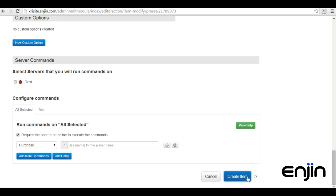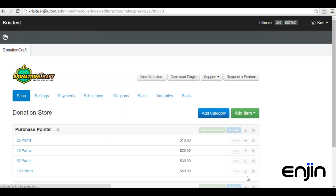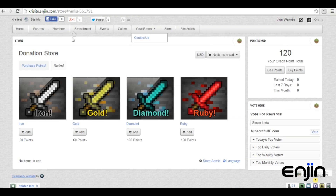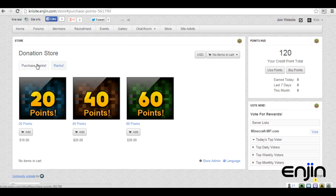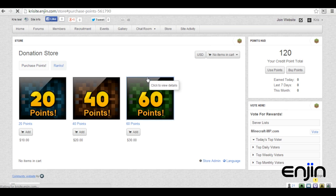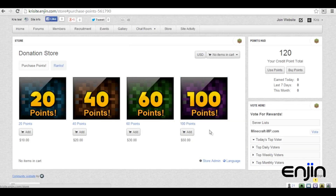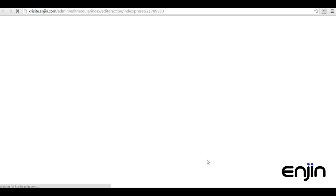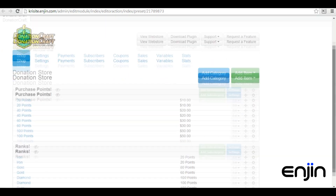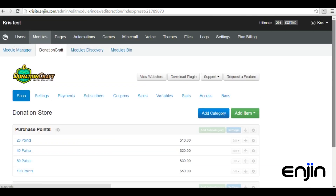Back to the store's admin panel, you should see the new points purchase added. And if we head back to our store and refresh the page, we should see the new item in our store as well. Adding point purchases is quick and easy. Just make sure you also set up your payment gateways. Check the video description for information on this.